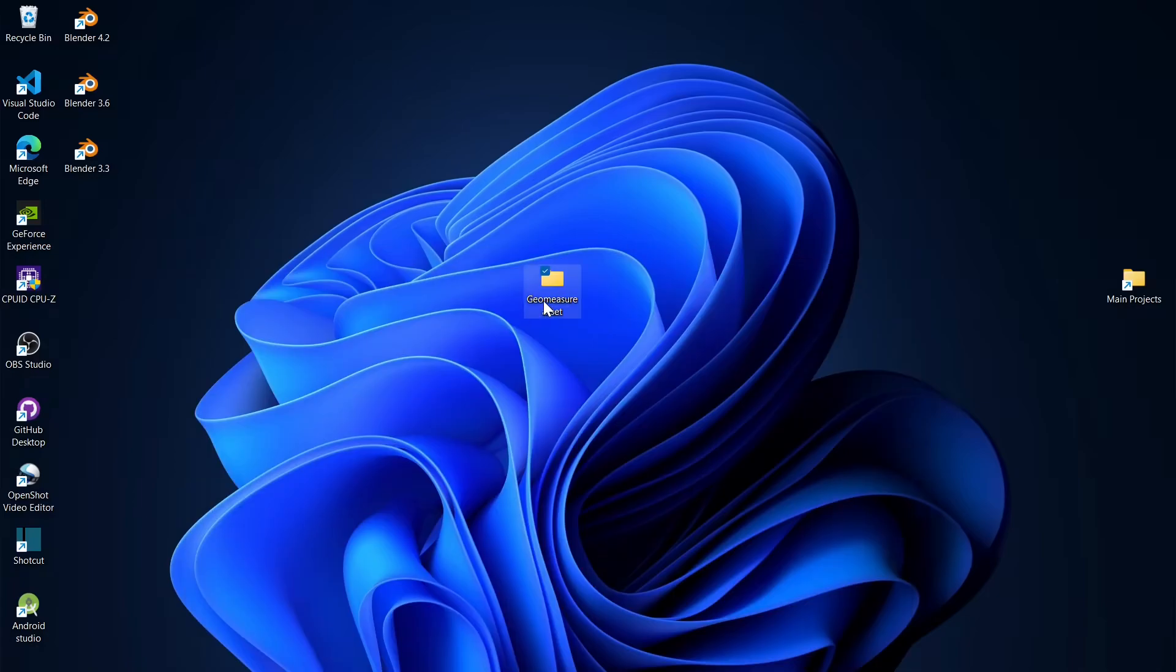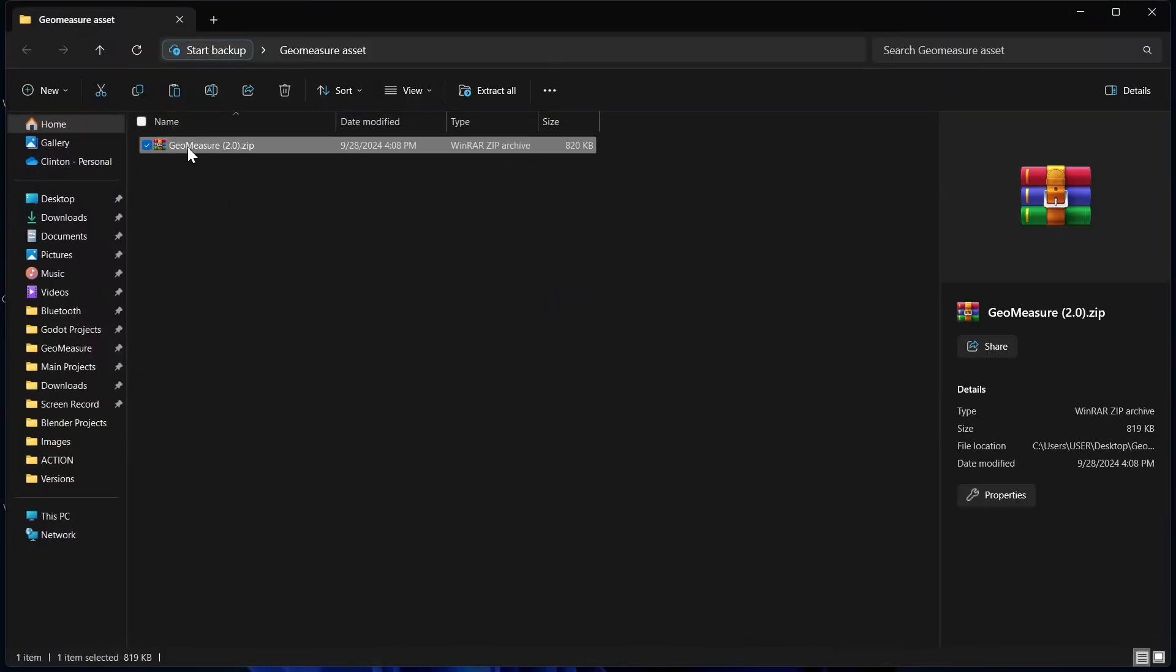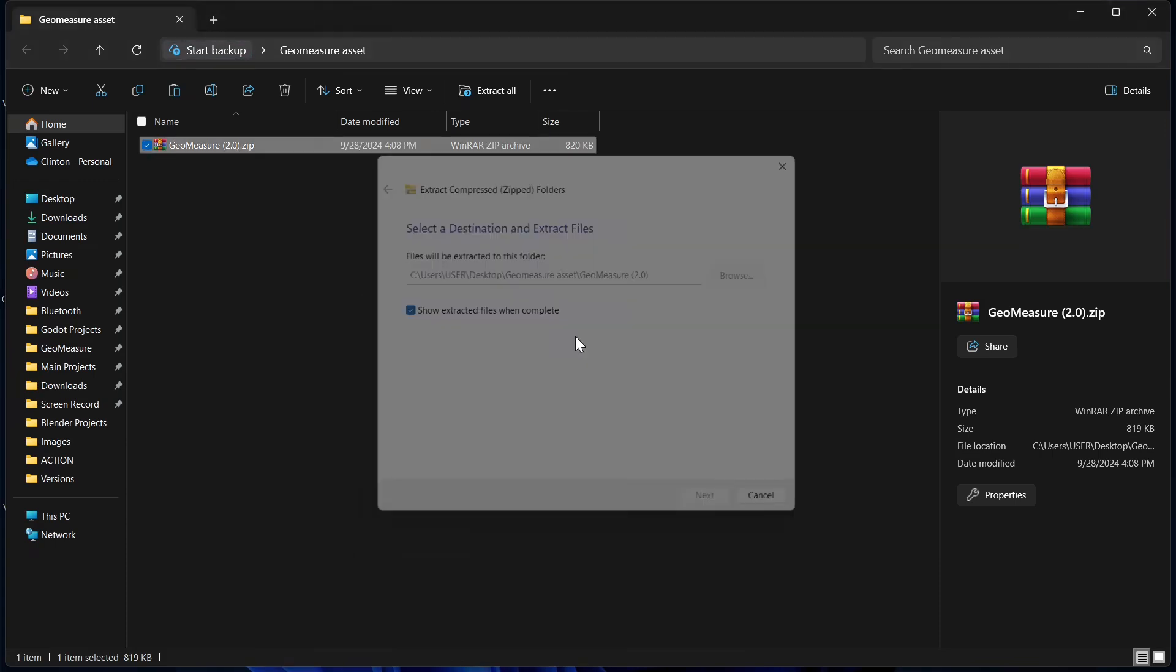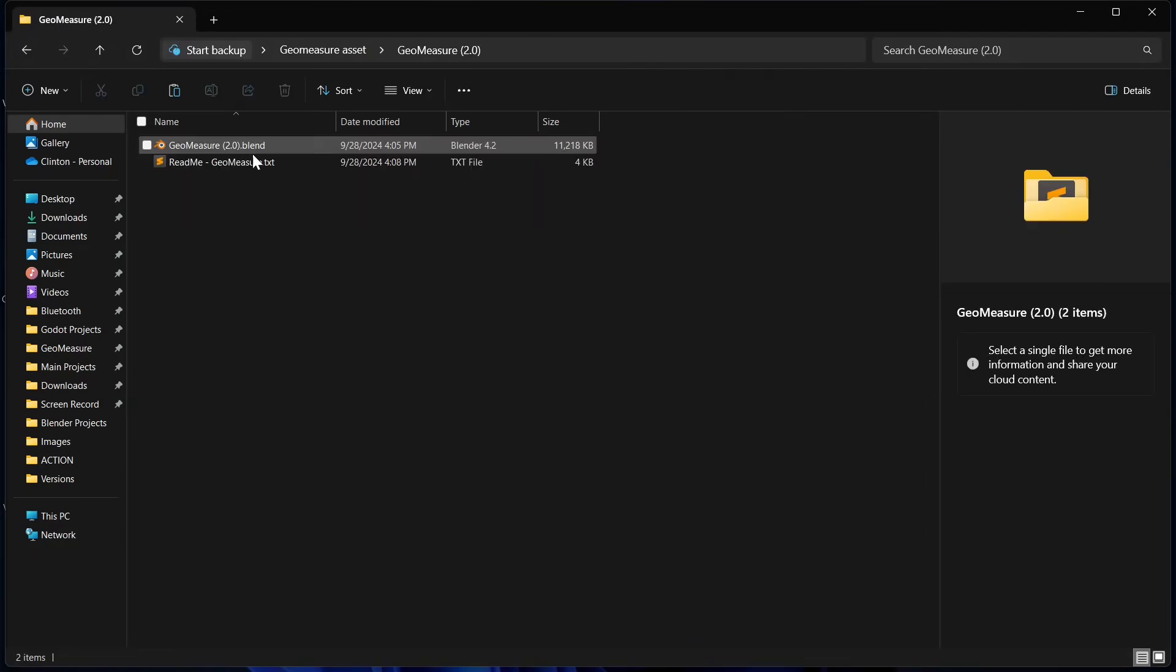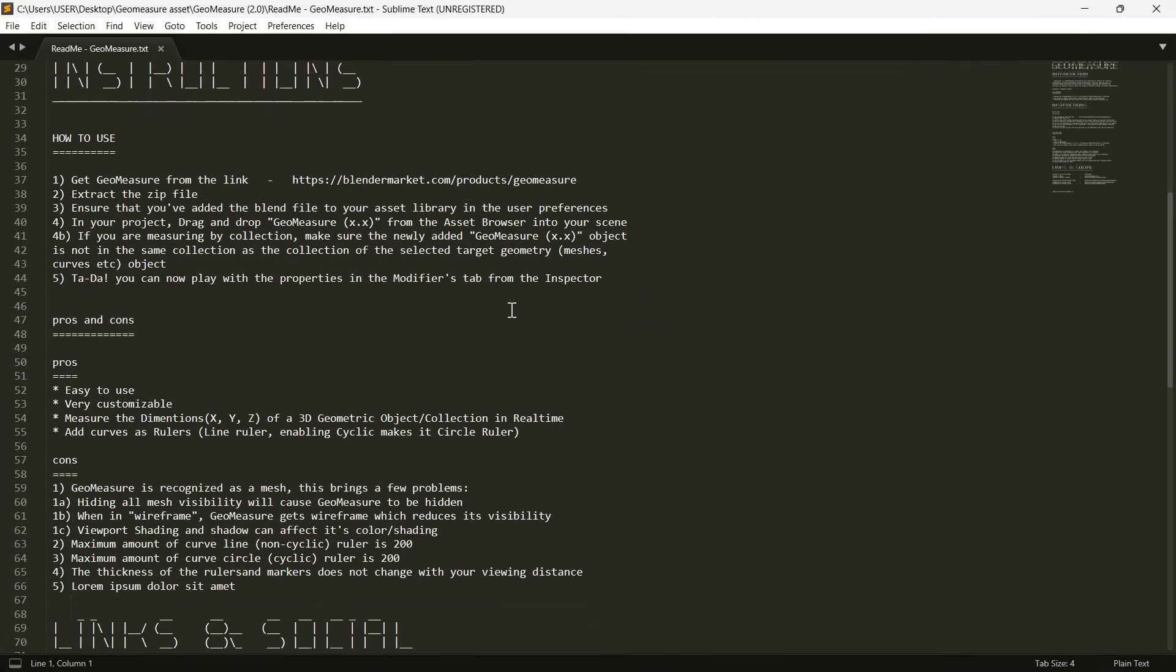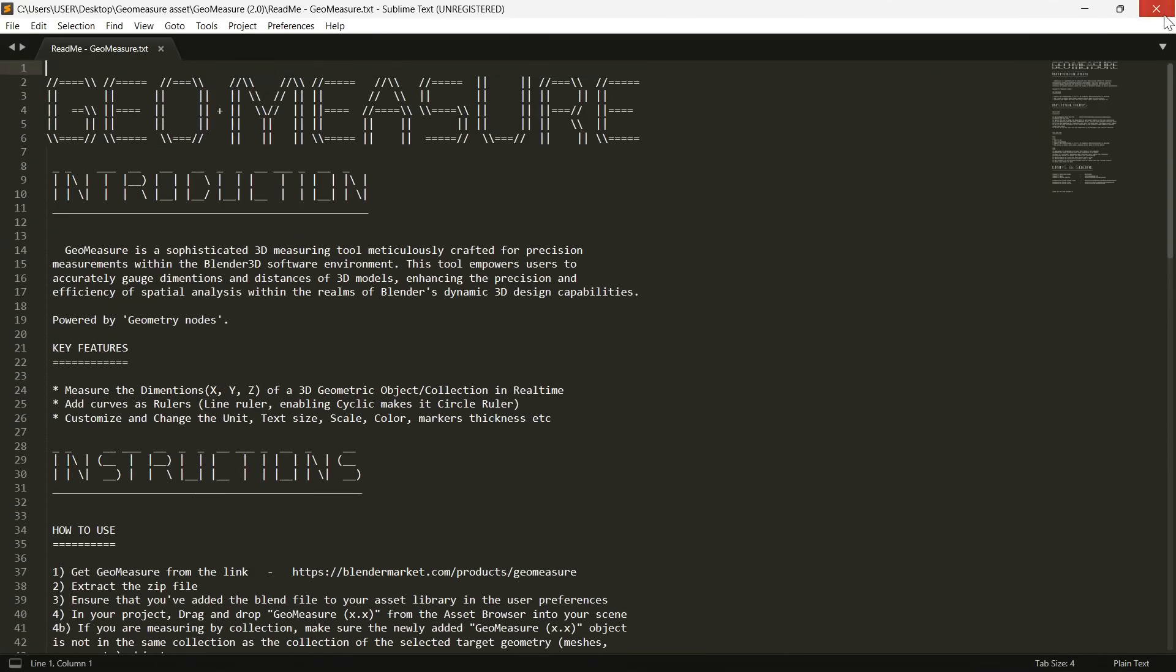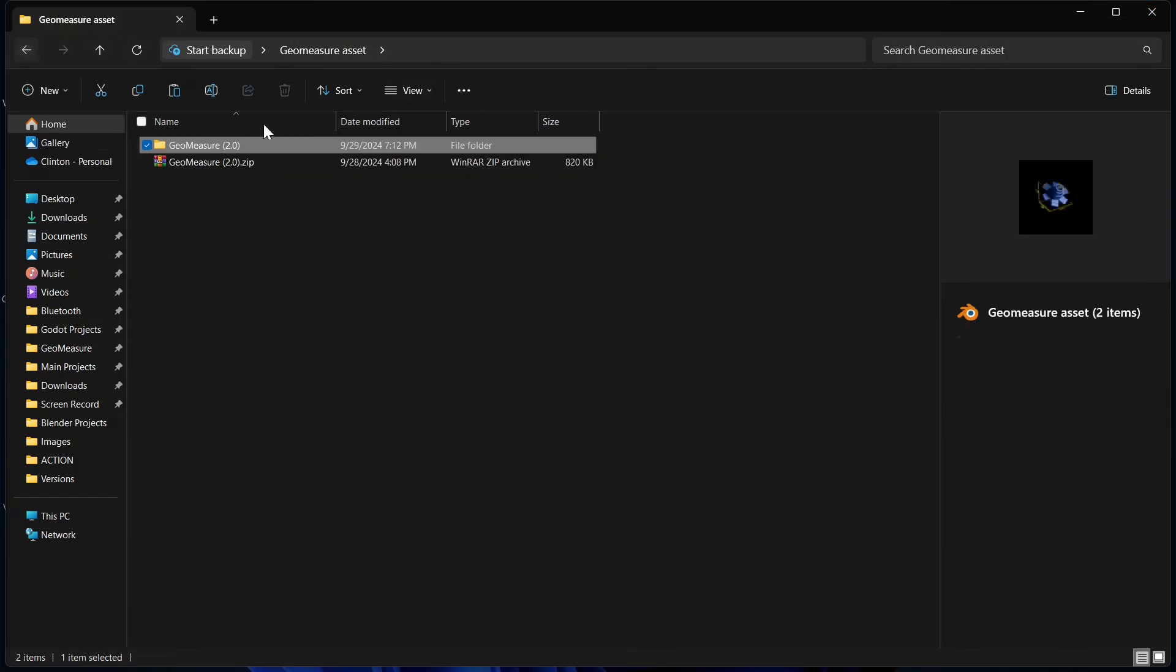Copy that, paste it here and extract it. Now I've gotten Geomeasure extracted. You can take a look at this readme text document. It's really important you read this stuff.